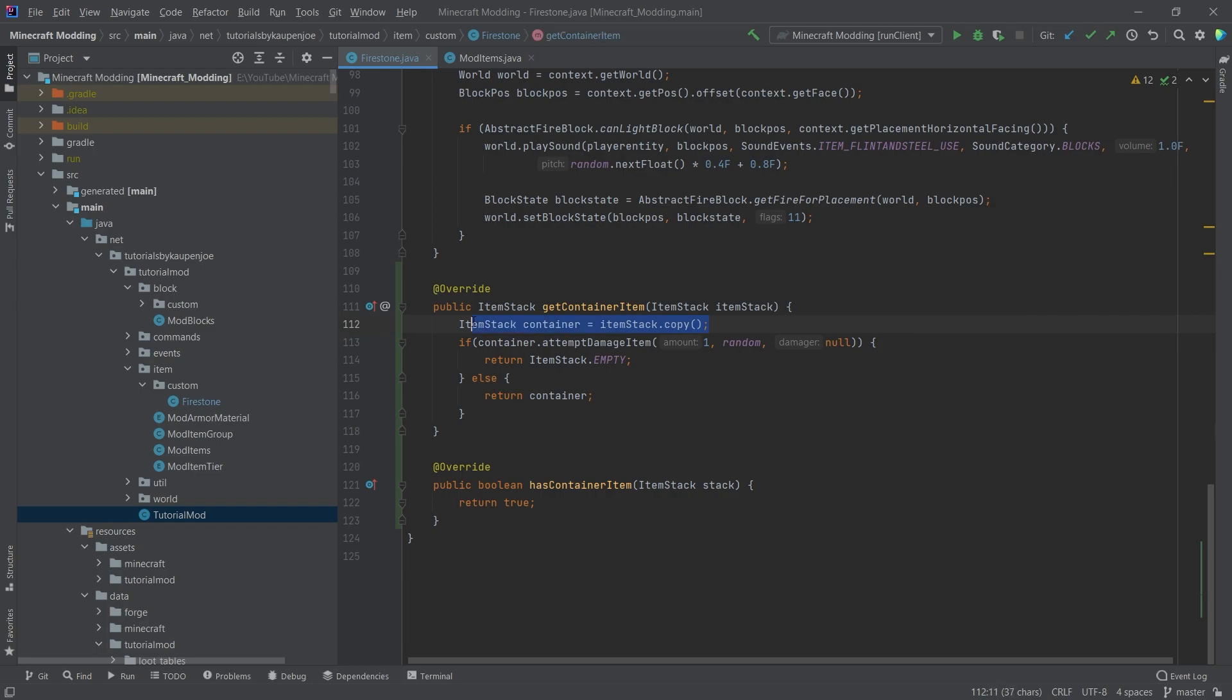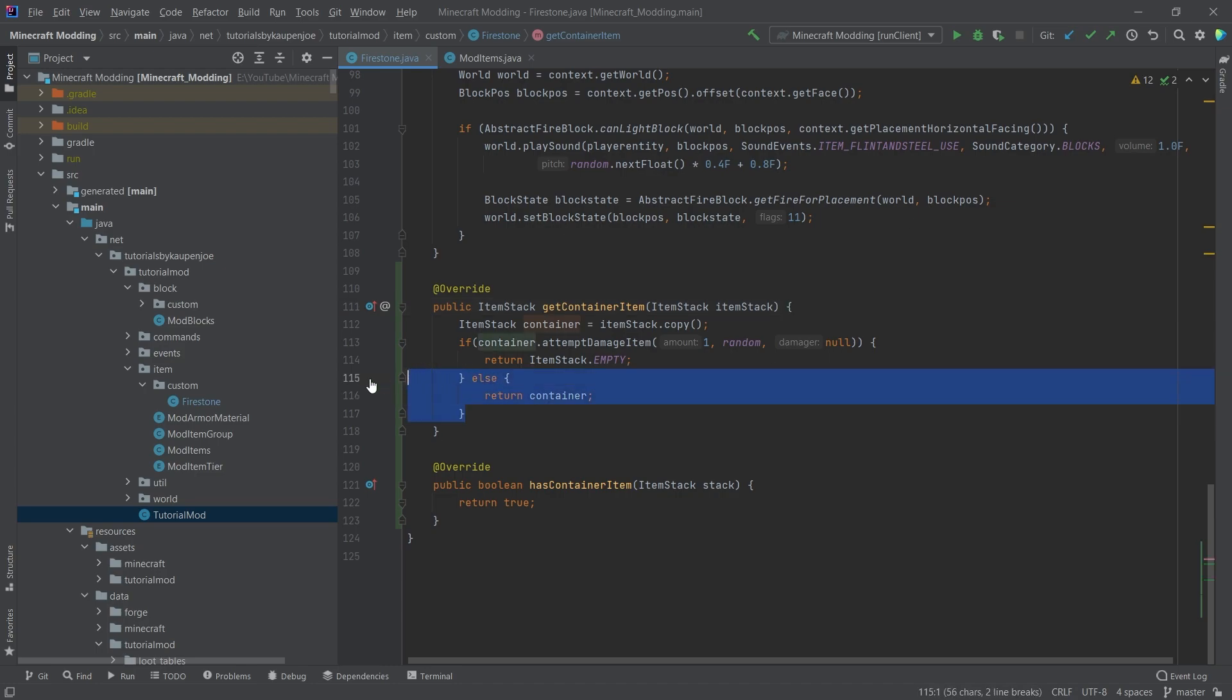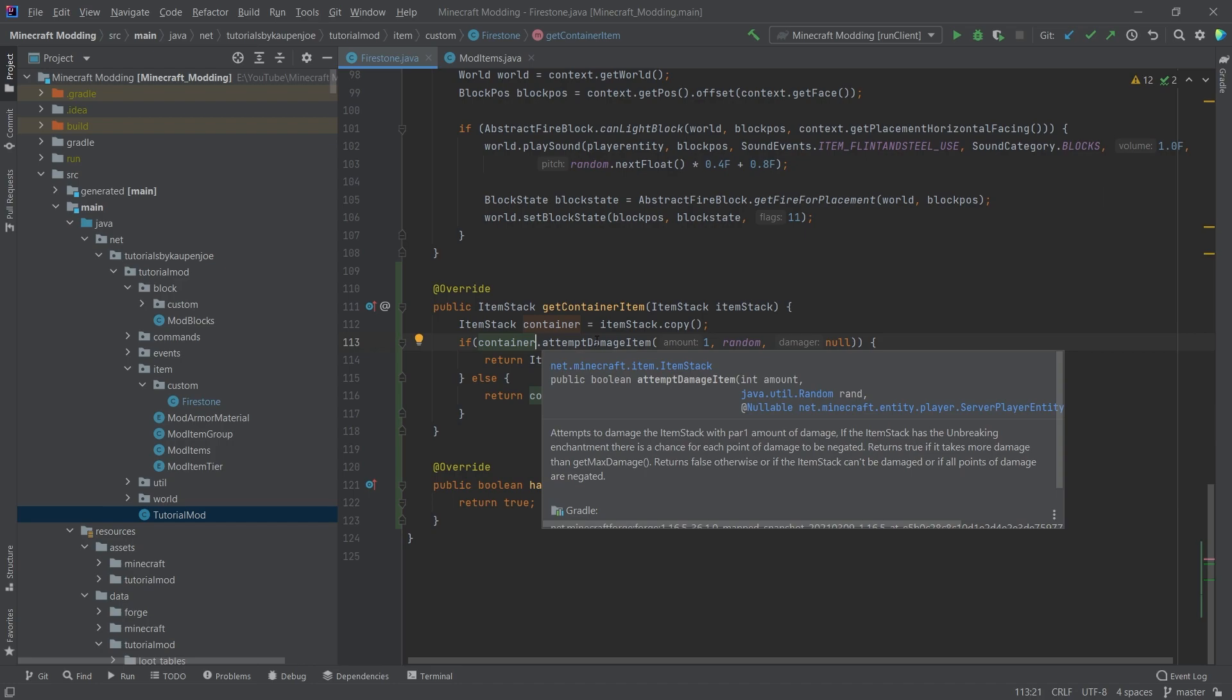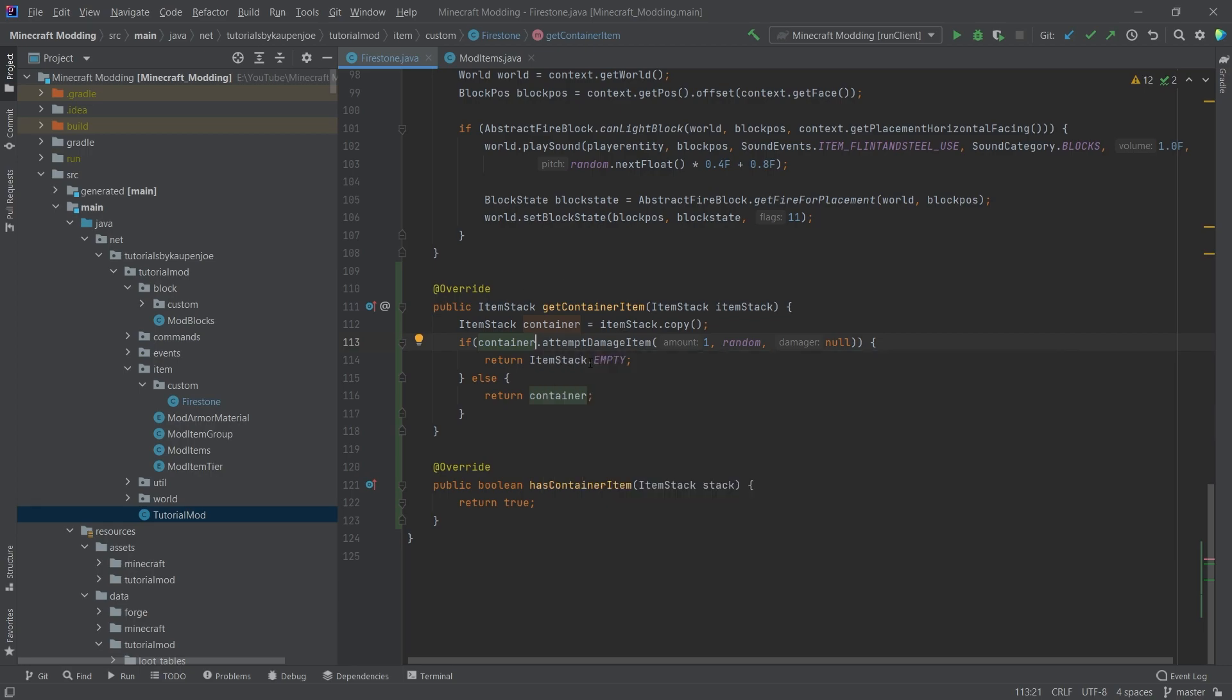So we simply copy the item stack for a moment. And then we're going to see, okay, can we actually damage this item stack? And if we can damage the item stack, then we're going to return the container. So this actually here, if we hover over this, you can see it actually returns false if the item stack can't be damaged or if all points of damage are negated.